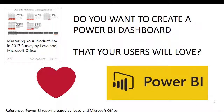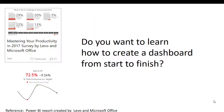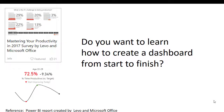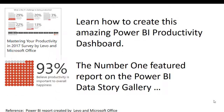Do you want to create a powerful, interactive Power BI dashboard that users will love? Do you want to learn how to create a dashboard from start to finish? I am Amy Smith, and I will show you how to create the amazing Power BI productivity dashboard.